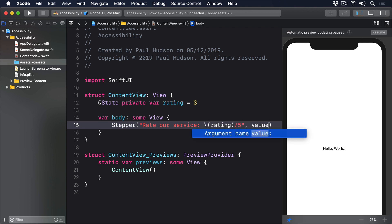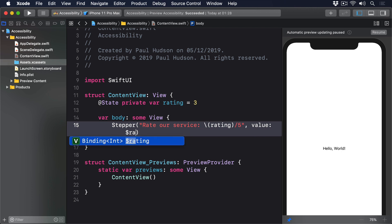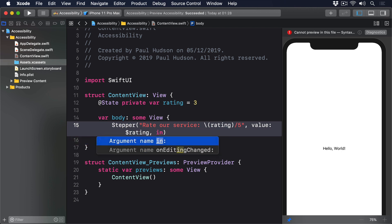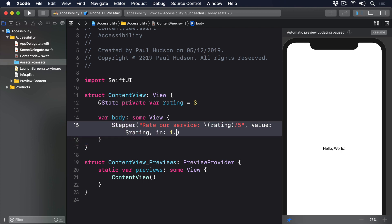When that runs, at least right now, you can select the stepper and swipe up or down to change the value, but voiceover won't read out the values as they change.